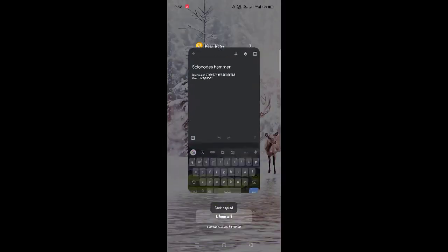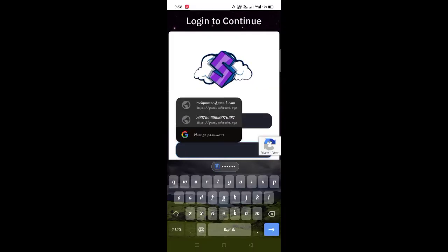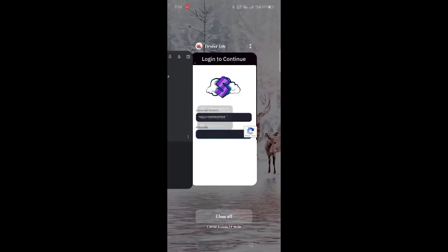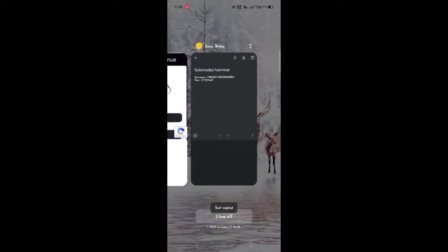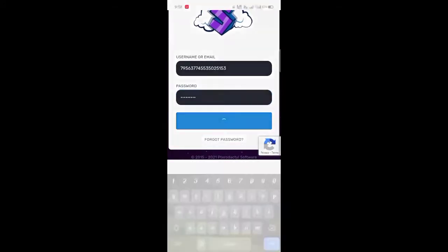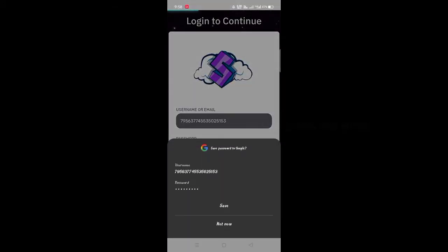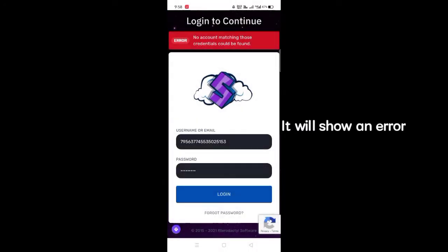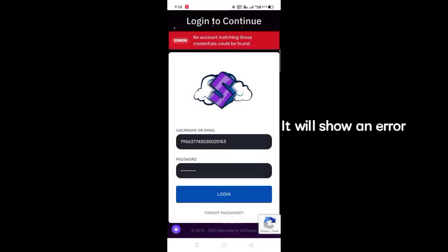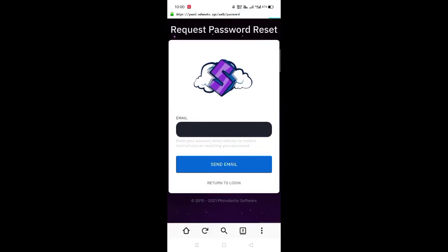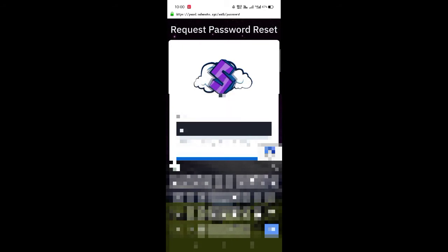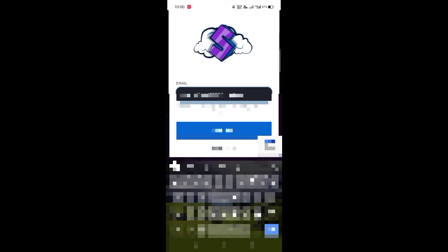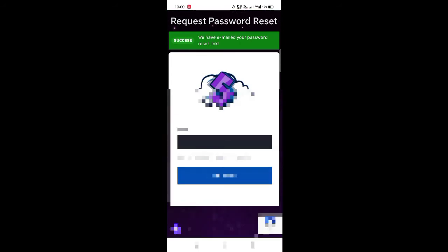After that, go to the second link and paste the username and password. Then you can see forgot password at the bottom, click on that and enter your email ID by which you log in to Solonodes. After that, they will send an email to your Gmail which will be about the change password link. Click on it and set your new password here, and then your panel will be opened successfully.